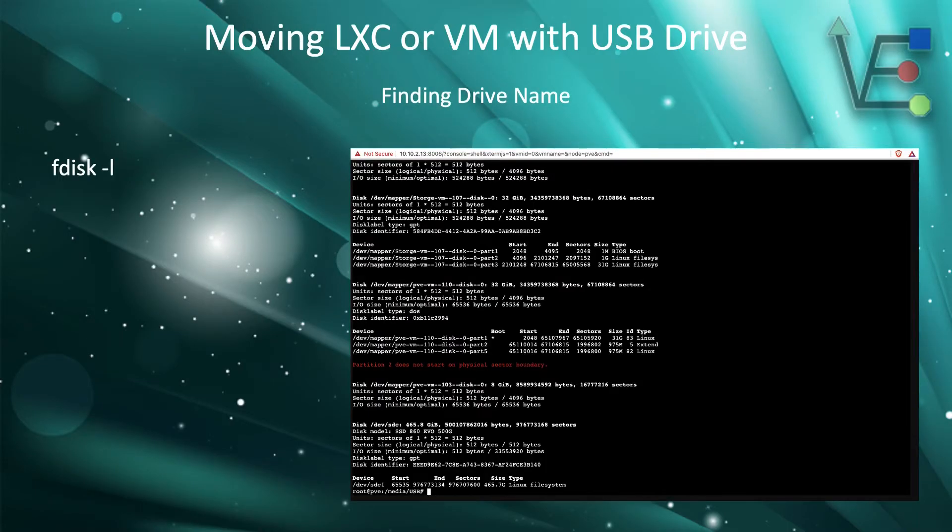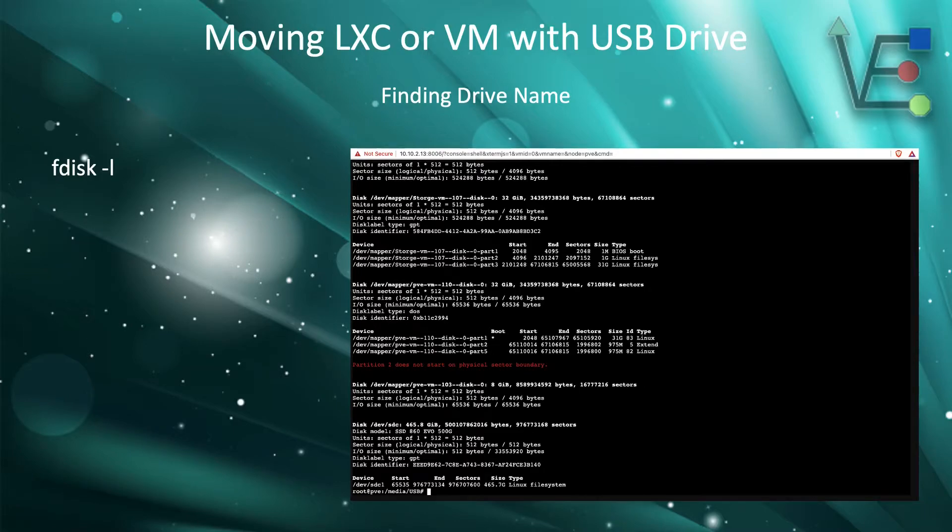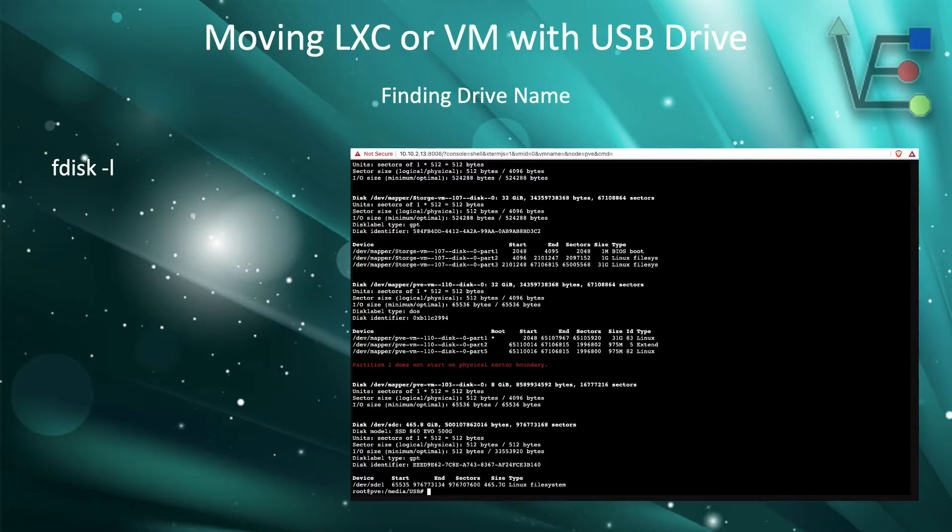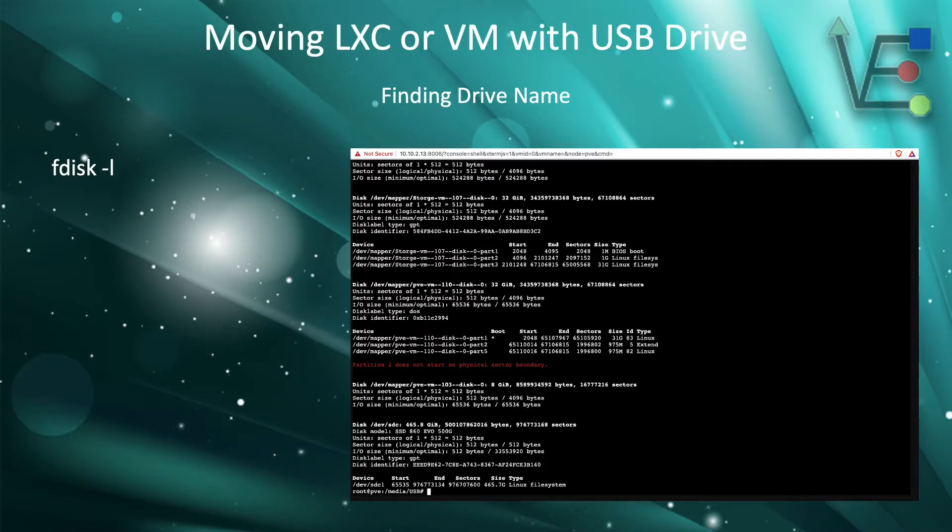After the mount point is made, you're going to run an fdisk-l and look through the output to find the drive. In this demonstration, the output that I will be using is going to be sdc1 for the first server.